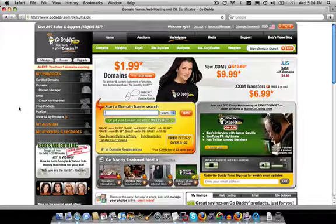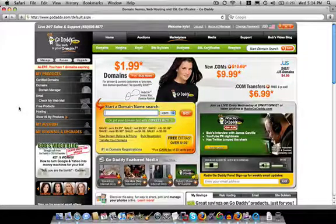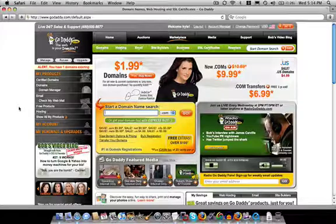And if the domain name is taken, just keep trying and there are some really good domain names left. So, let us go ahead and start.